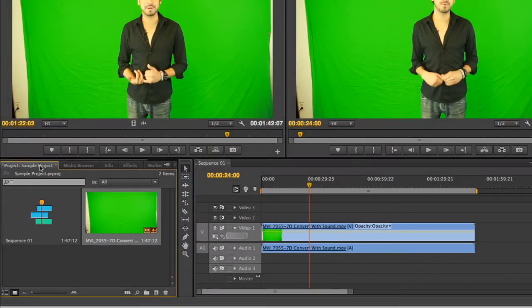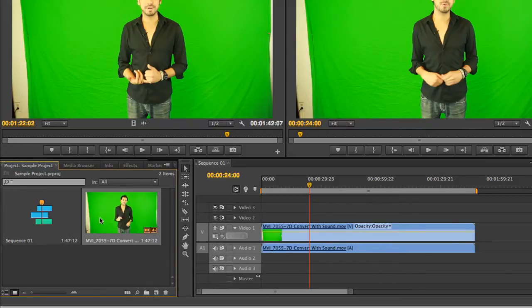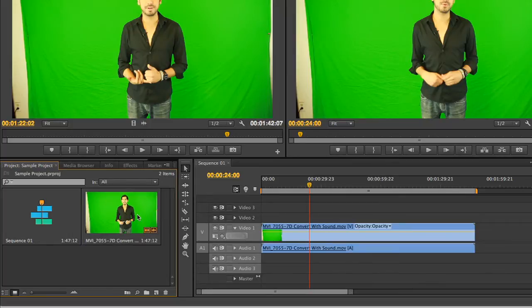There are multiple ways to set in and out points on a clip in Adobe Premiere. The first is within the program panel itself. When you move your mouse over a frame in the program panel, you are able to hover scrub, which allows you to get a quick preview and idea of what the media is that you're working with.